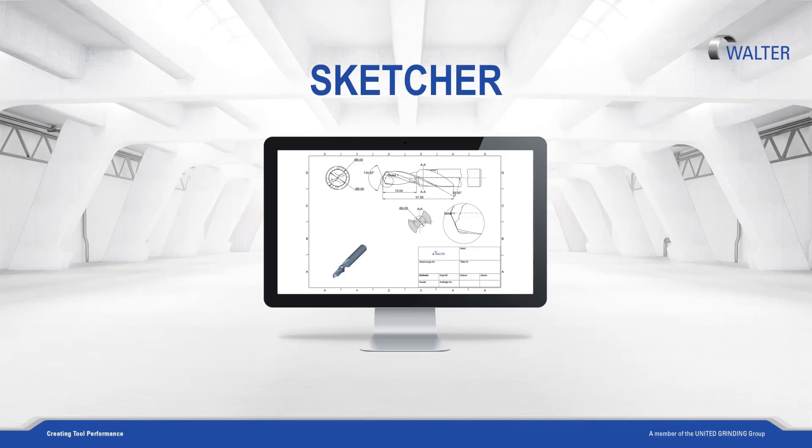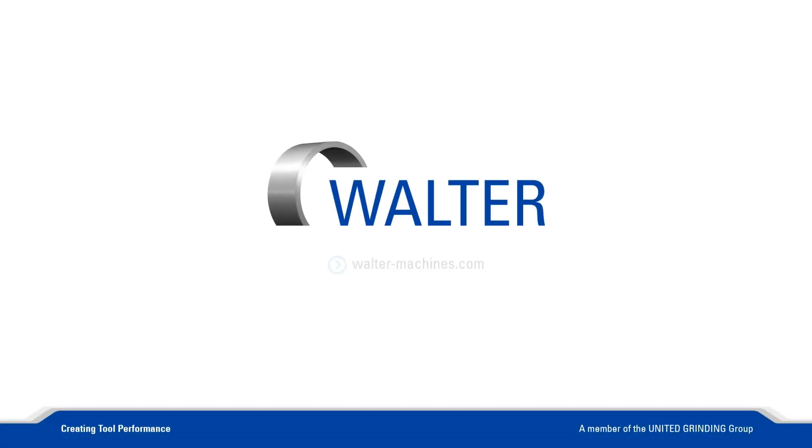If you use an actual Tool Studio version, you can also find much information about our Sketcher in the Tool Studio Manual. You can also find more information about our software, machines, trainings and customer care on our homepage.